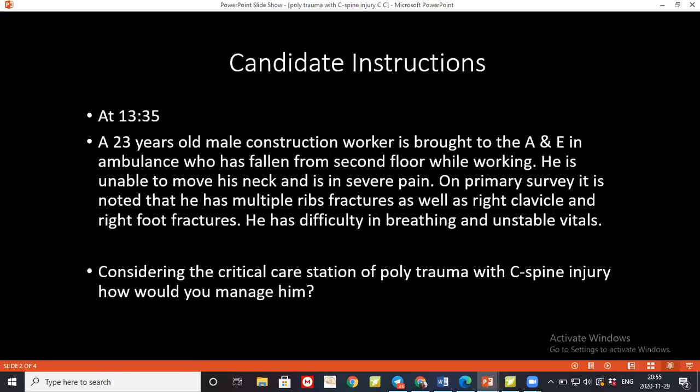If there is a liver tear or laceration, again there are grades of injury. Management could involve packing or may require a partial hepatectomy, depending on the level of injury.